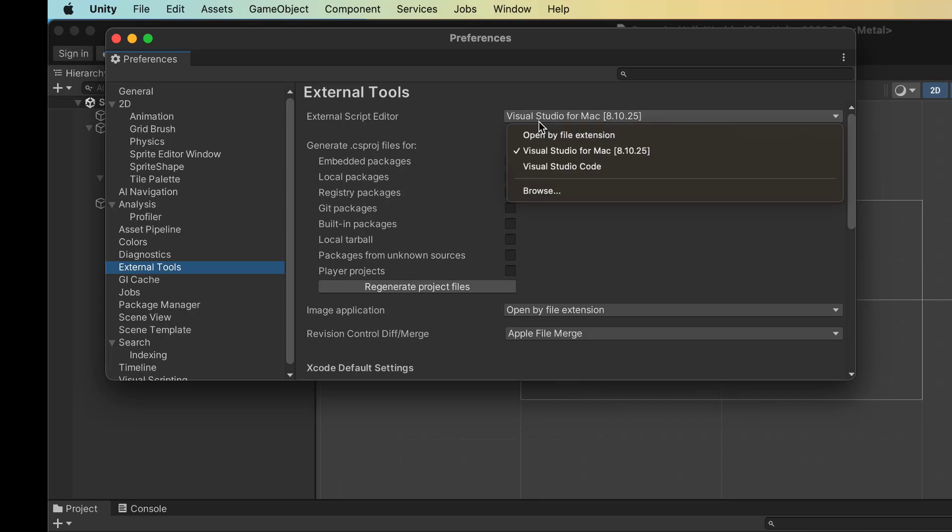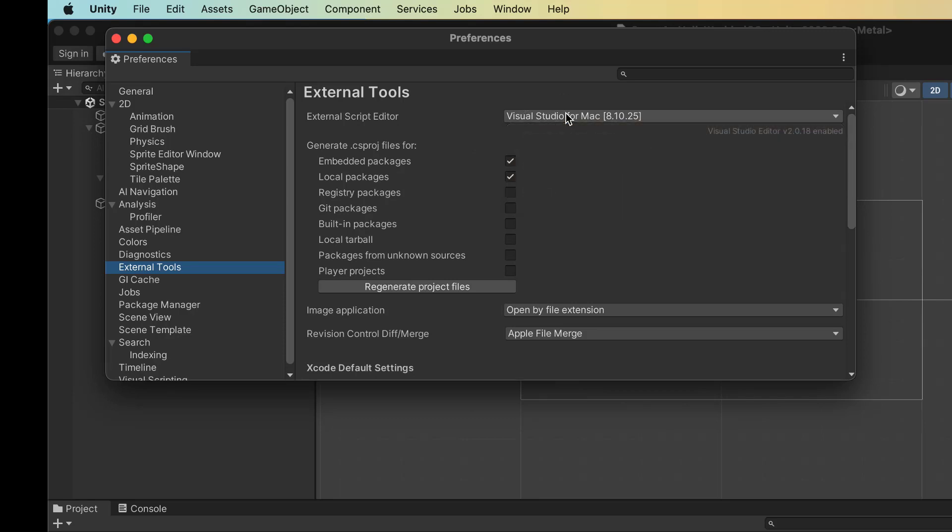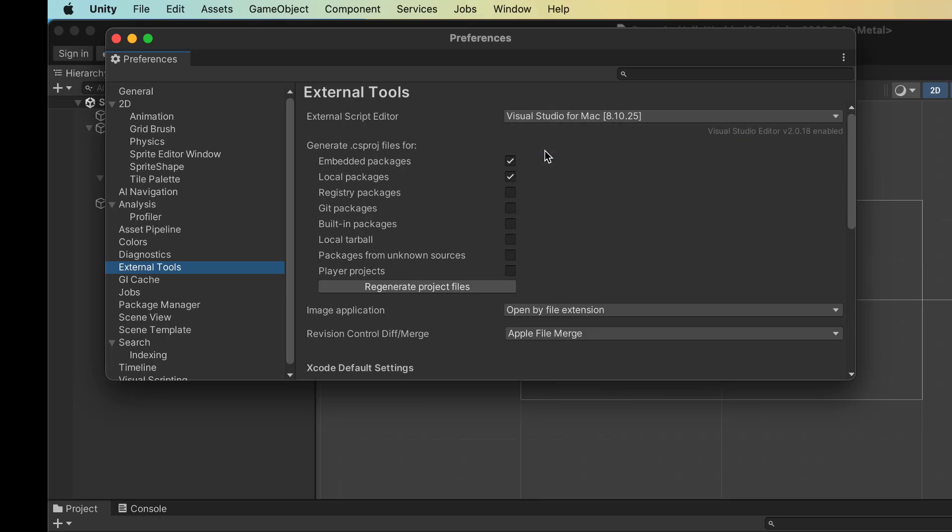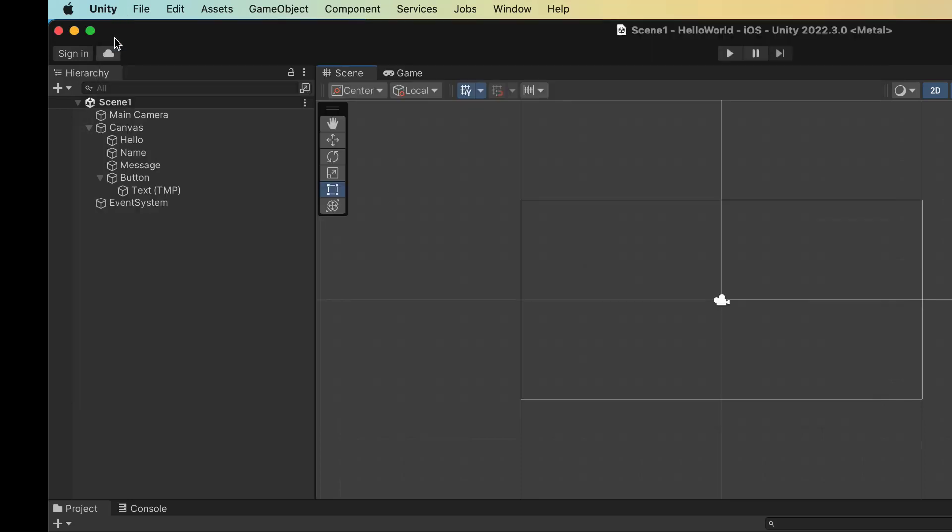But if you have installed Visual Studio, you can choose. There's a drop-down here. You can choose Visual Studio. If you change this, hit this Regenerate Project Files button, and now you should be ready to go using Visual Studio to debug.